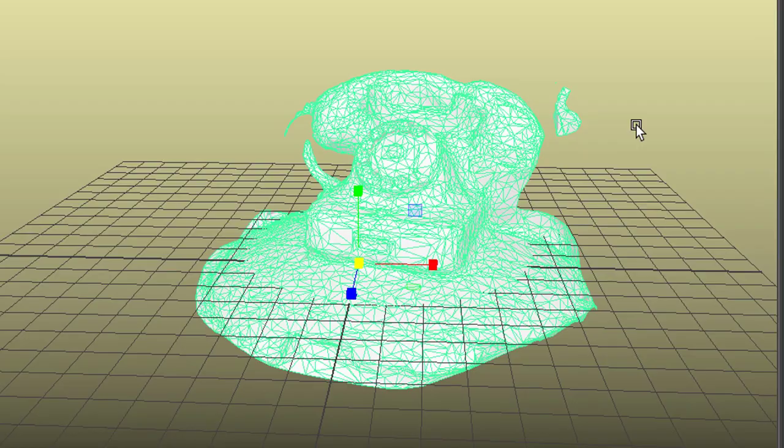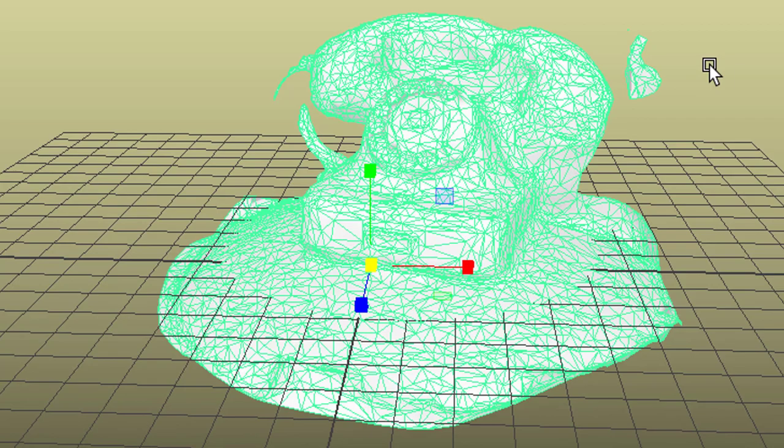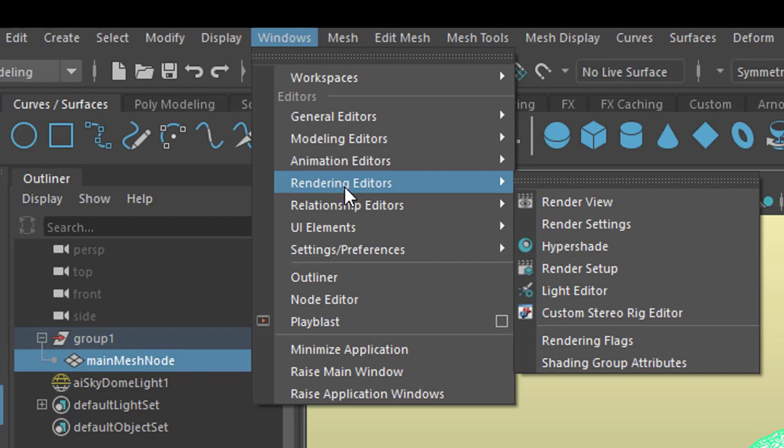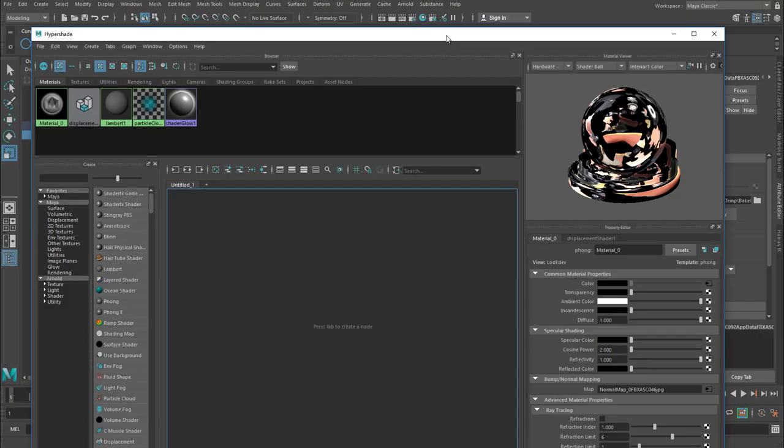The most elegant way I think to approach this problem which isn't a problem really is to use the hypershade. It's this icon here or you can find it under Windows, rendering editors because it has to do with a view and you go to hypershade.